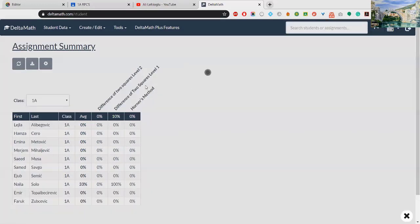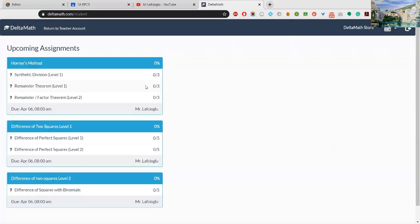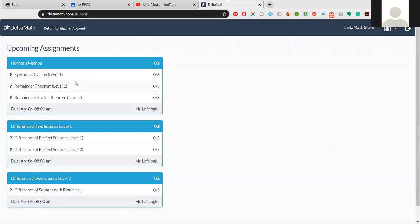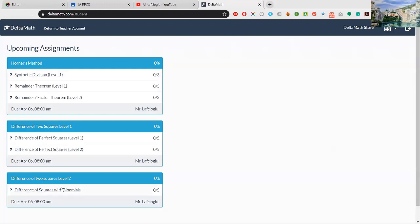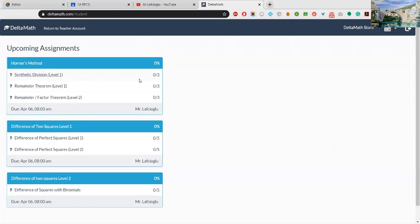Probably you are seeing this, am I right? Upcoming assignments, yes. Horner's Method, Difference of Two Squares Level 1, Difference of Two Squares Level 2. You have the assignments. If you look at the first assignment, which is Horner's Method, you will see three subtitles here: Synthetic Division, Remainder Theorem, Remainder Factor Theorem, and so on.